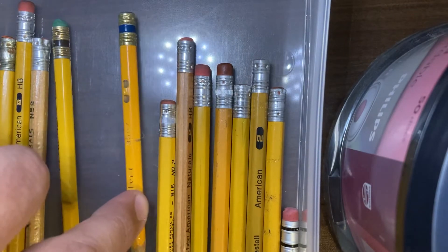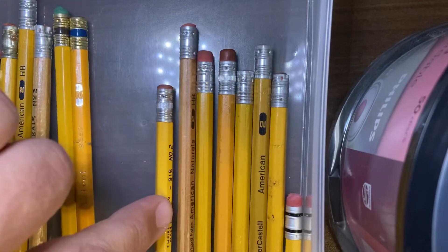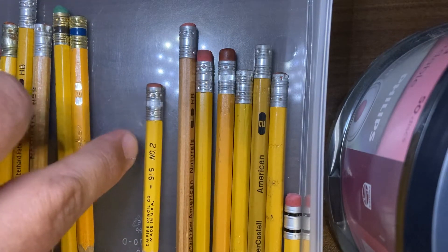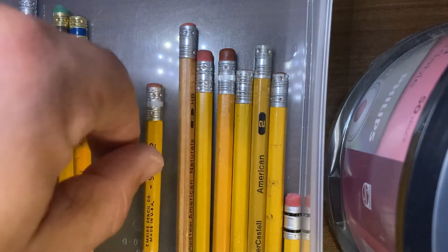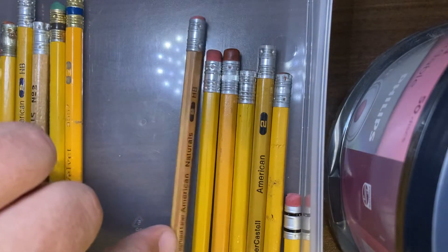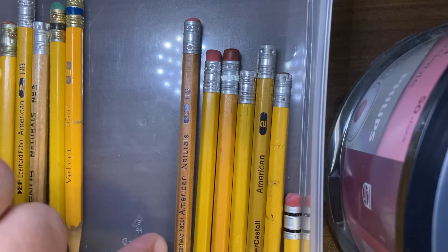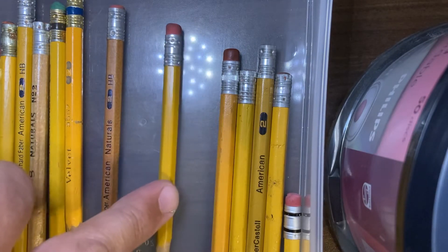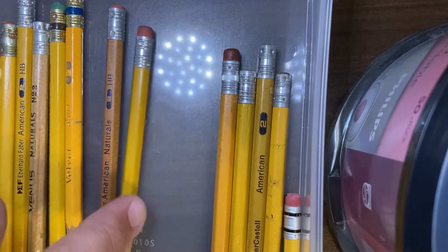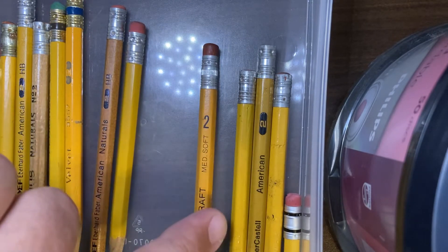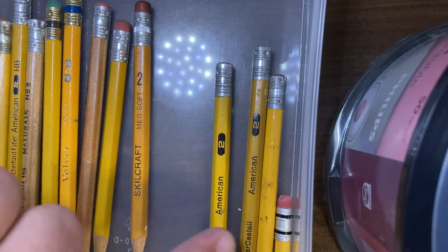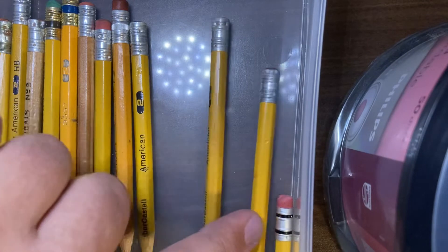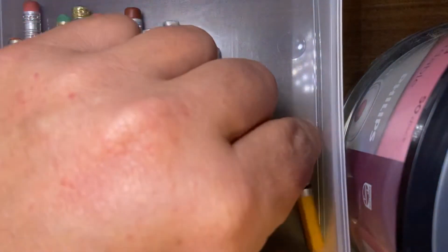I believe that's a Faber Castell, a 916 number two. I believe this is a trusty and I got some more of these. Steel craft, another Faber Castell, another Faber Castell, another Faber Castell, and then this little guy here.